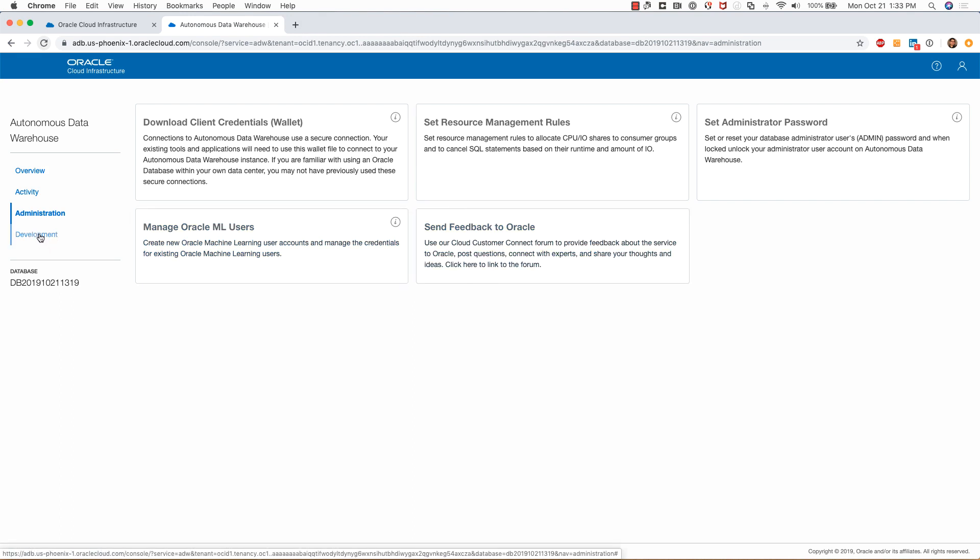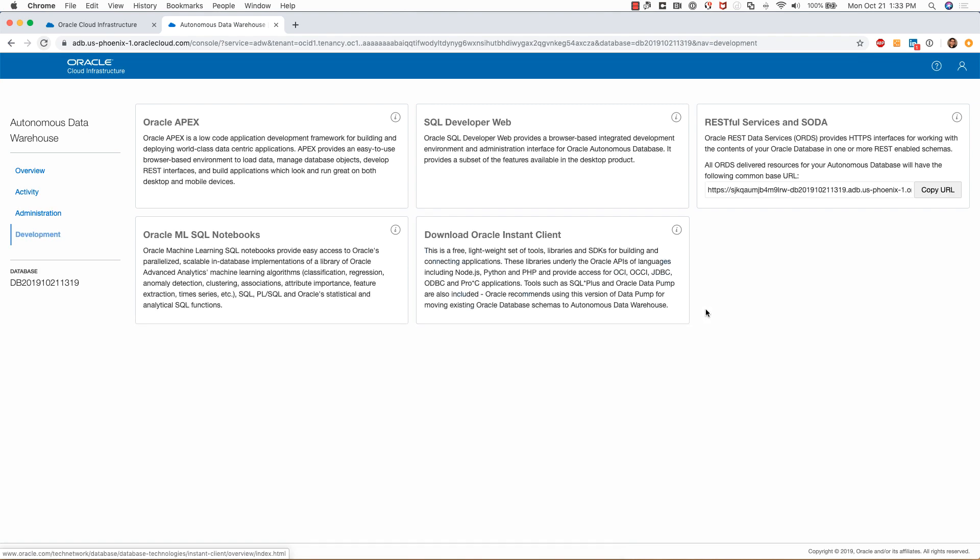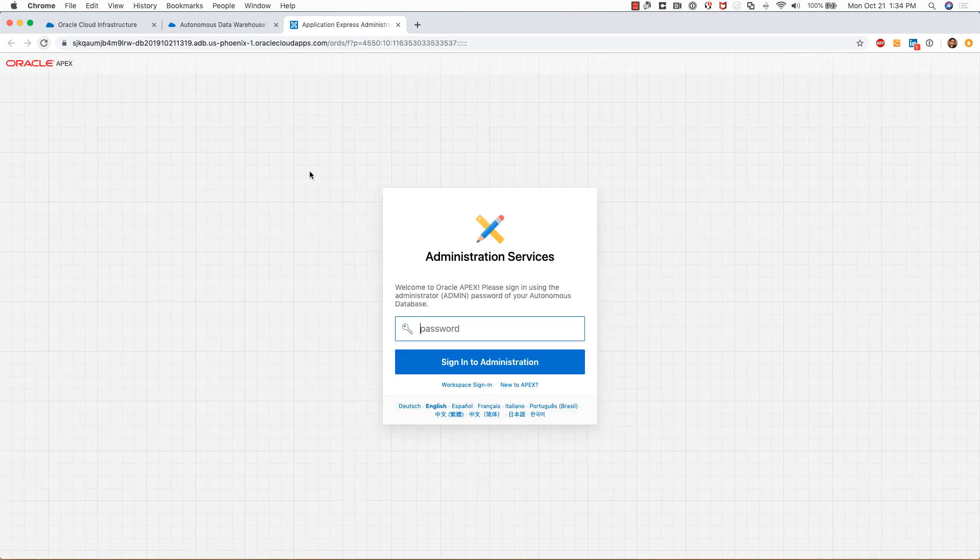The last tab I want to show you is the development tab. I'll click on this. This is where I can access Oracle Apex. As you know, Oracle Apex is now included with the autonomous data warehouse and autonomous transaction processing. This is where you would go to launch autonomous data warehouse Apex functionality.